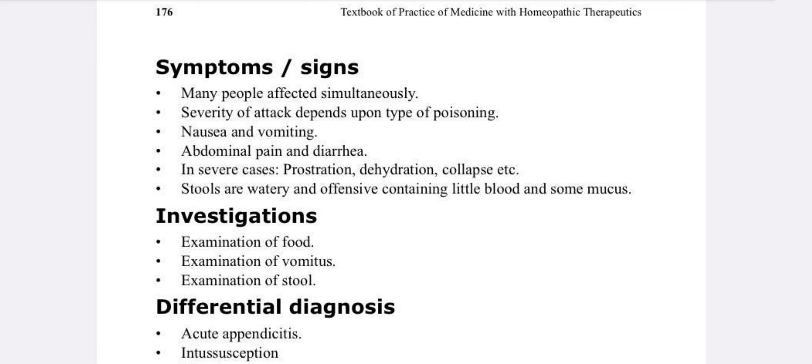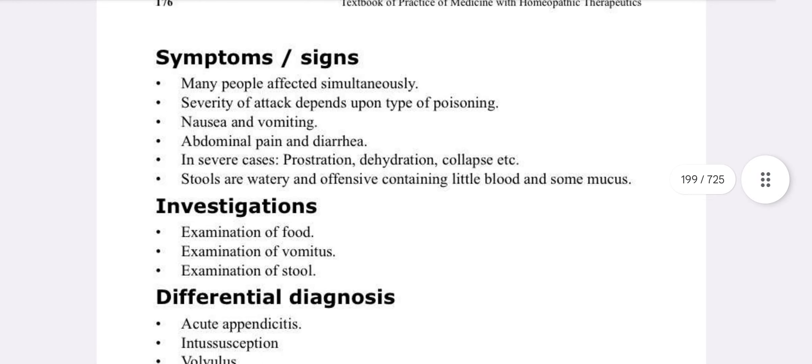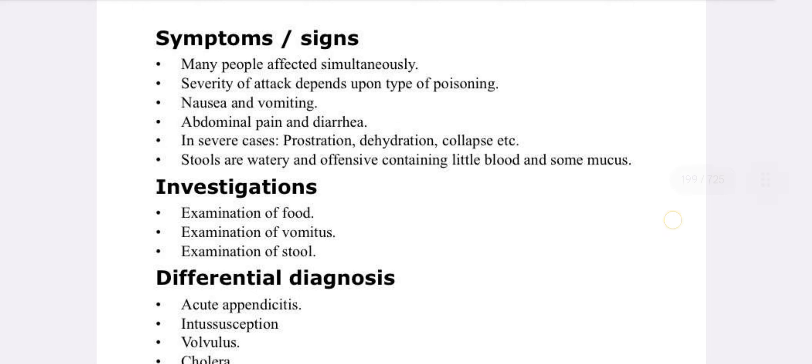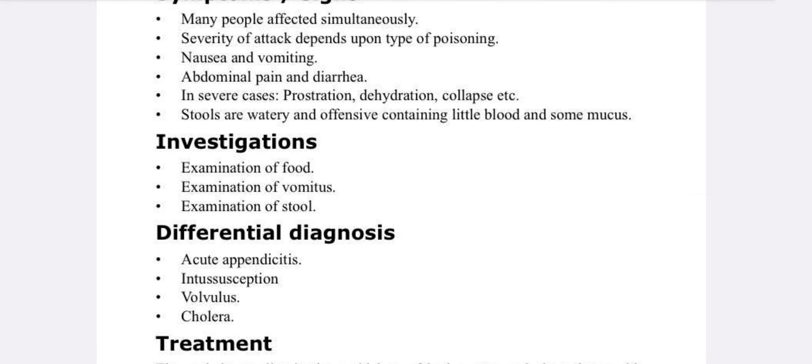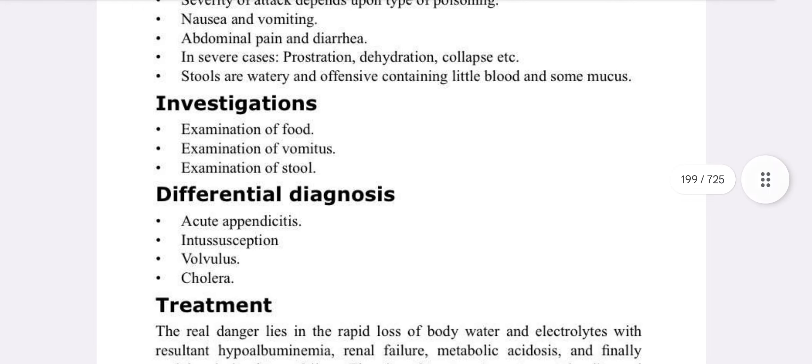Stools may also contain a little blood and some mucus. In gastroenteritis, the signs and symptoms include nausea, vomiting, abdominal pain, diarrhea, prostration, dehydration, and collapse. The type and severity of poisoning determines the clinical picture. Stools are watery and offensive; sometimes blood may also appear, and some mucus can be present.